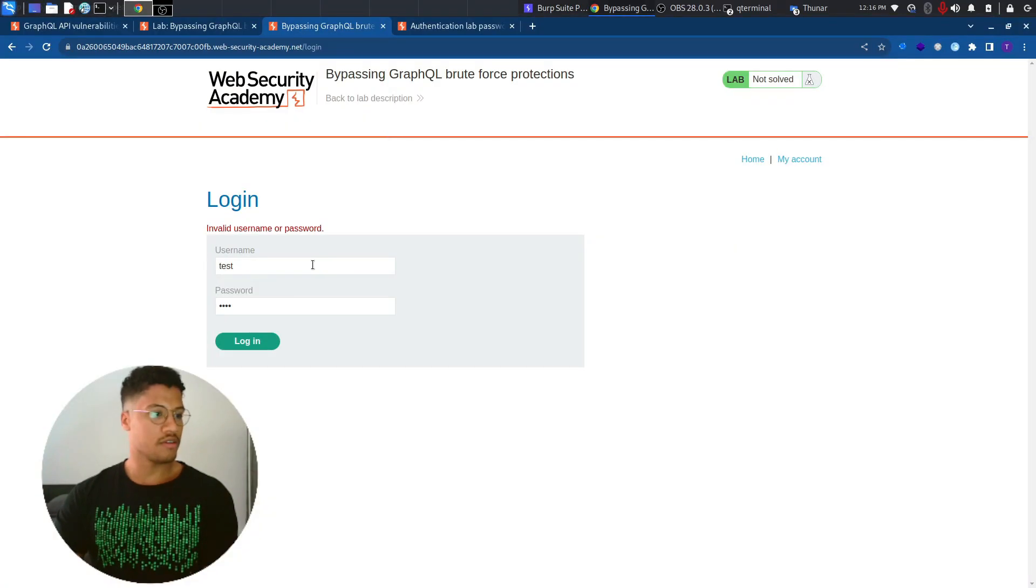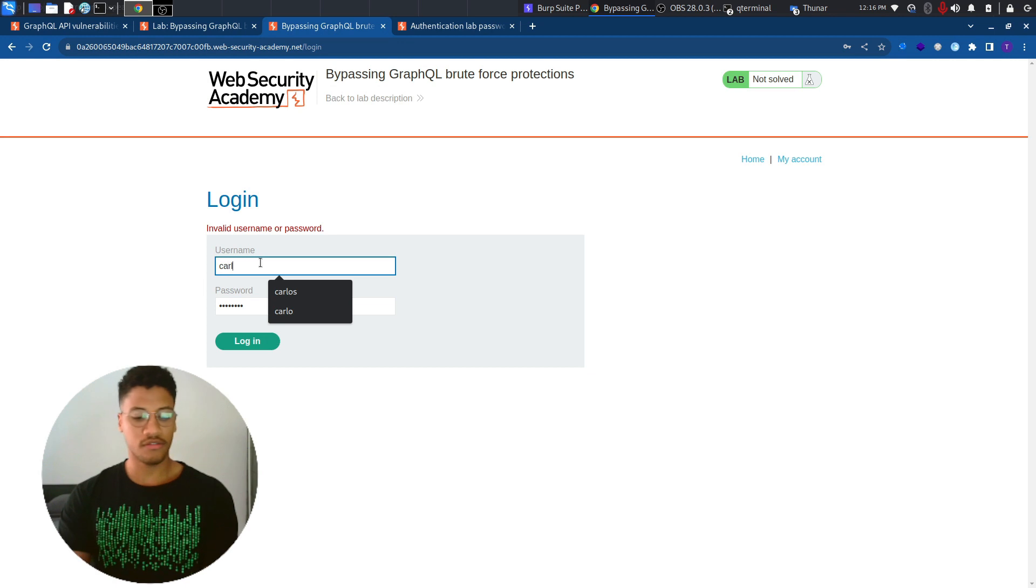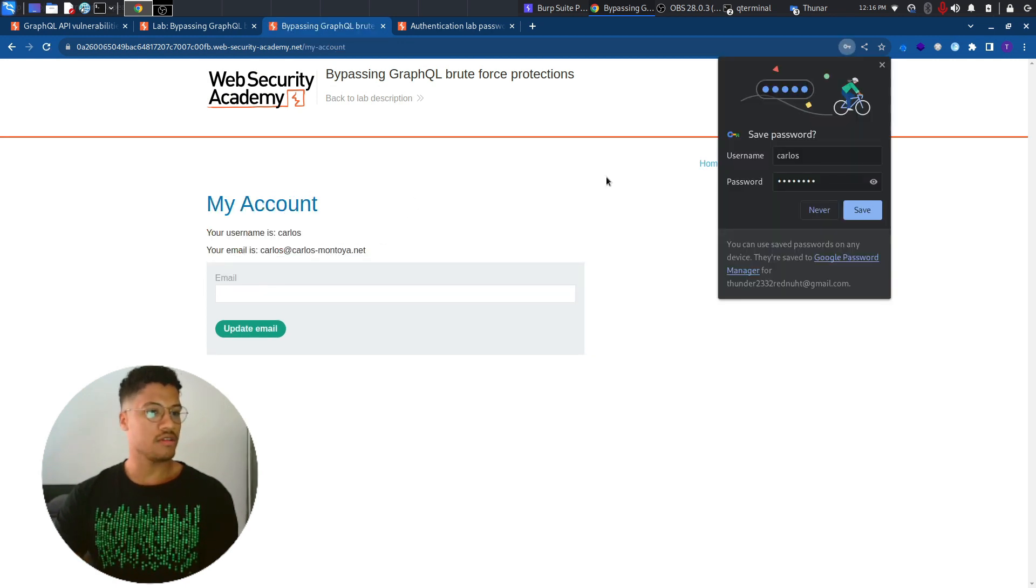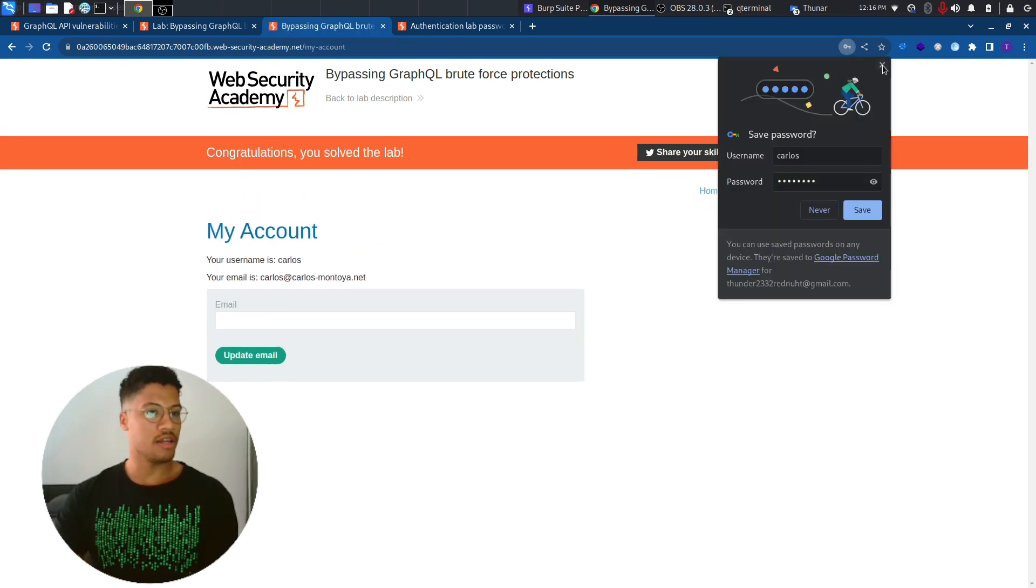Therefore let's submit this password and the username Carlos. And in this way we will solve the lab.